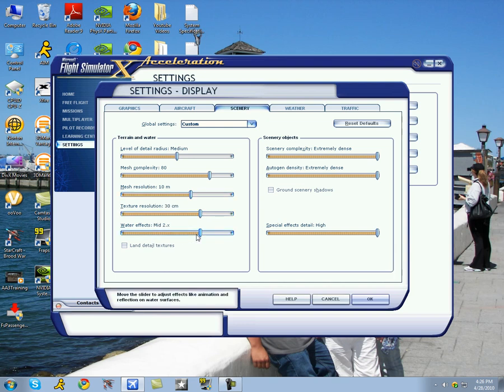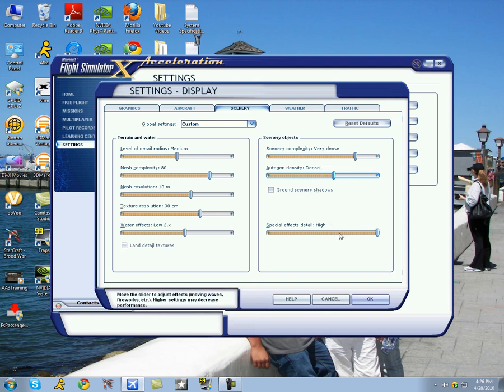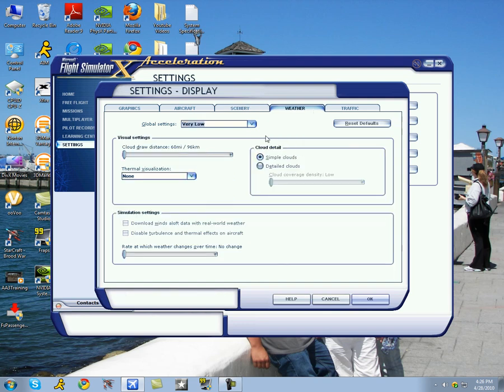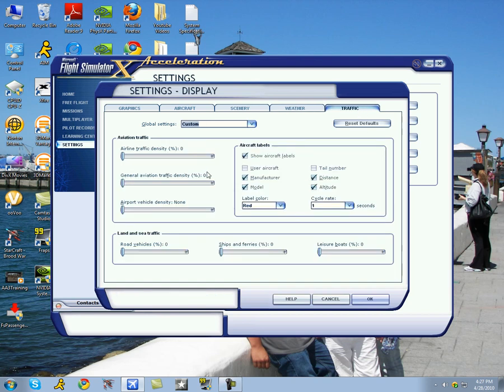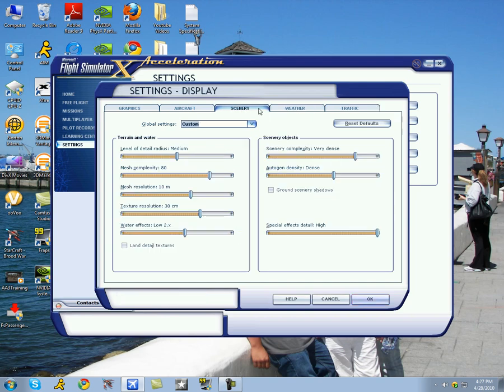Water effects should be set to low, 2x. Scenery complexity, very dense. Autogen density, dense. Special effects detail, set to high. Weather, these are your settings. Traffic, zero. So I got all through that in less than a minute. So those are the suggested settings when it comes to having a moderately good computer.